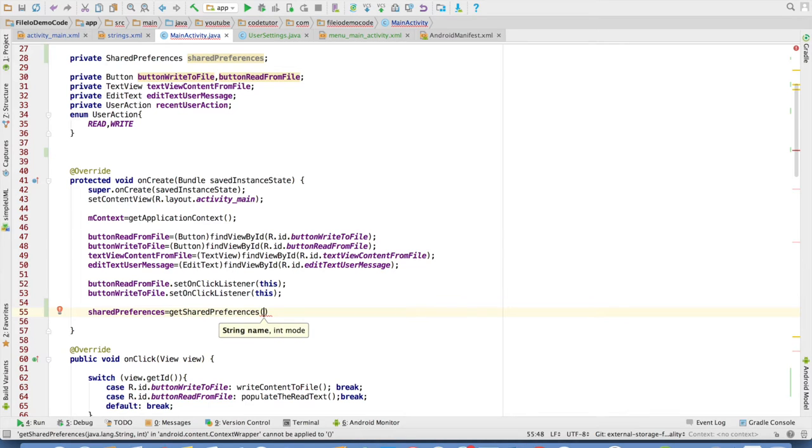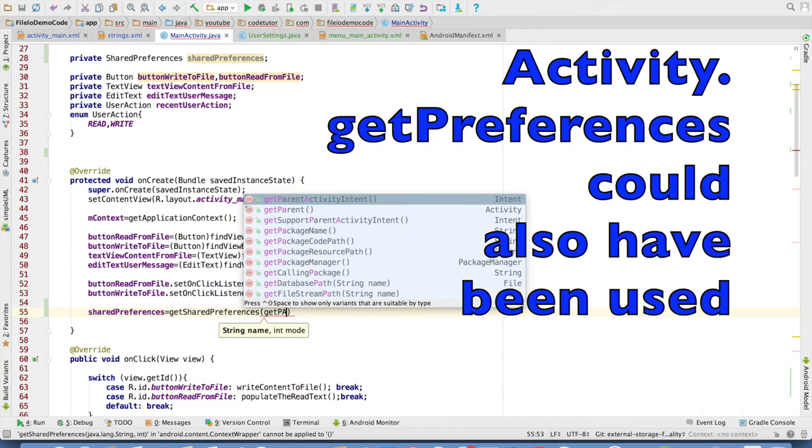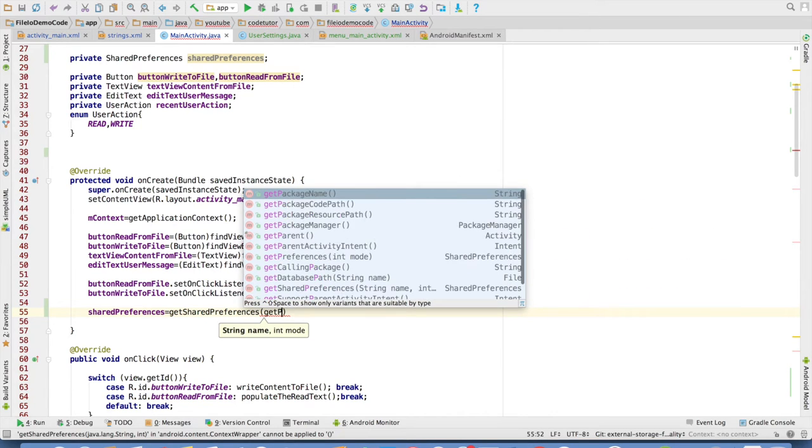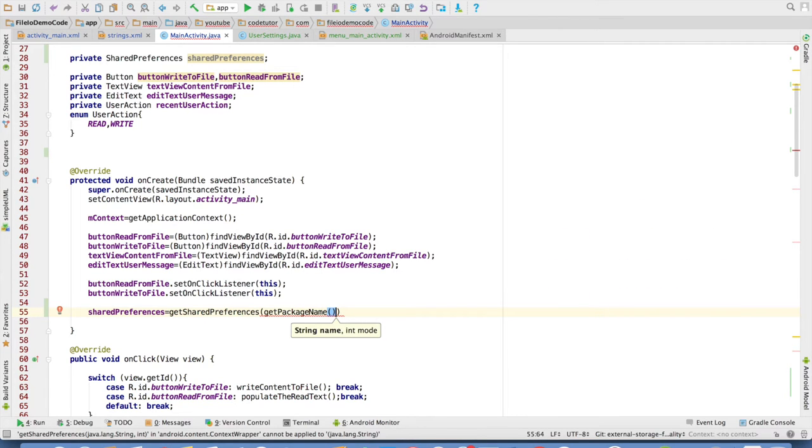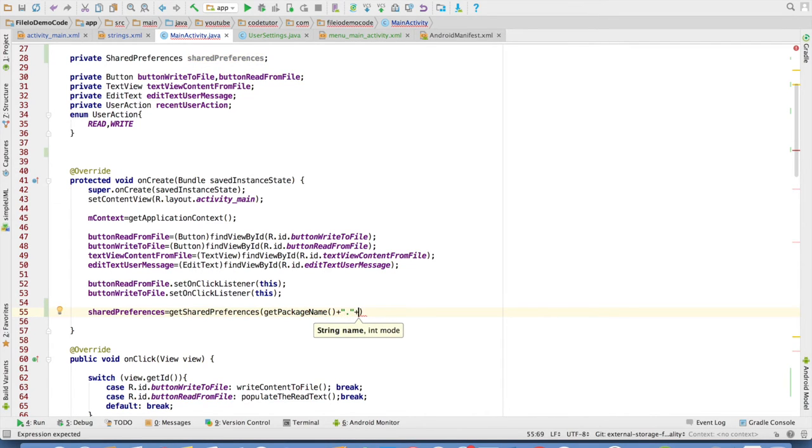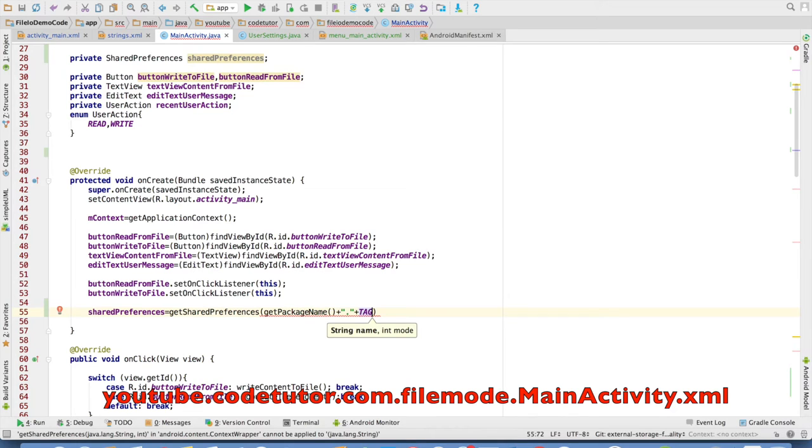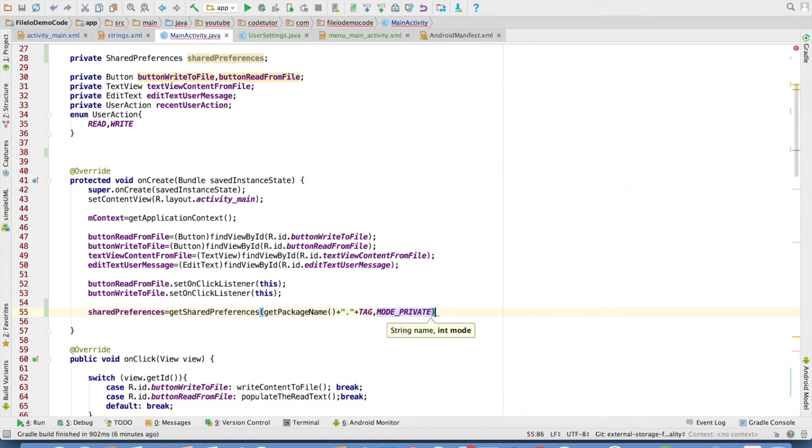The getSharedPreferences will take two arguments. First one is the file name and the second one is the mode in which that file need to get created. In this case the file name need to have the package name and then dot the activity. So it would be like the package name dot main activity dot XML and the mode is private mode.